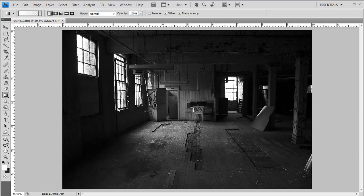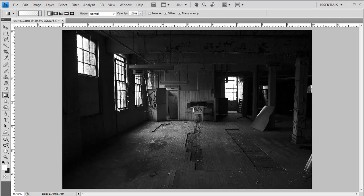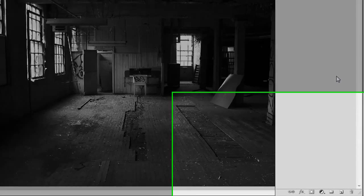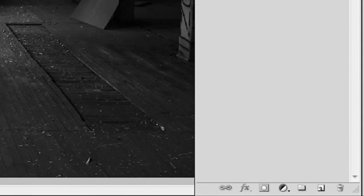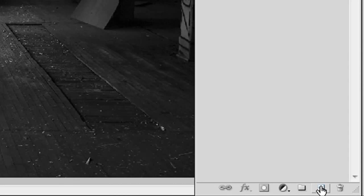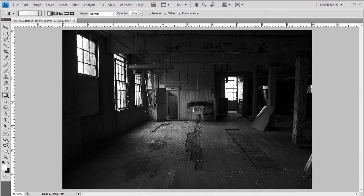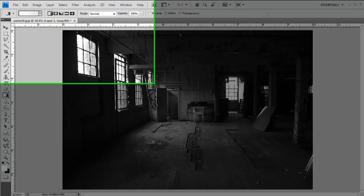Now the first thing we need to do is create a new layer. So let me bring the layers palette up so you can see this. All you need to do is go at the bottom here and it says create new layer. You just click on that and let me move that back out of the way.